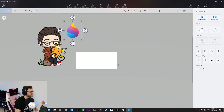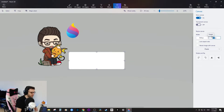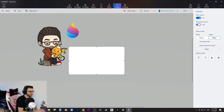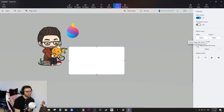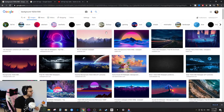Next, go to Canvas and uncheck Lock Aspect Ratio. I'll type in 1920 by 1080 for the canvas size. Then lock the aspect ratio. For Resize Image Canvas, we're not going to check that because if I brought in an image that wasn't 1920x1080 it would resize the canvas.